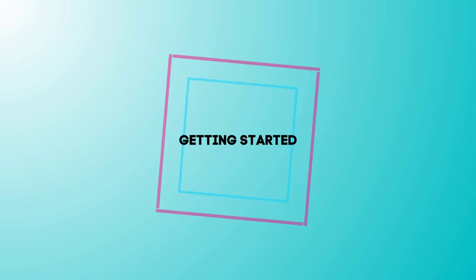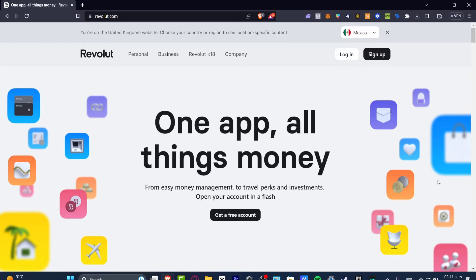I'm going to leave you a link down below in the description, so it's going to be really easy to get started with the actual Revolut section.